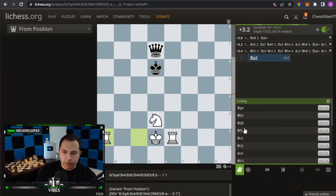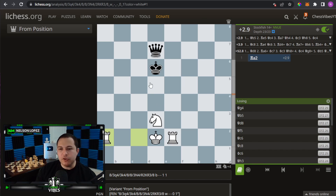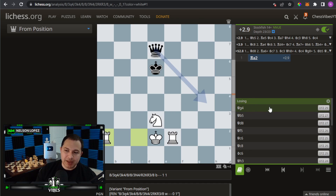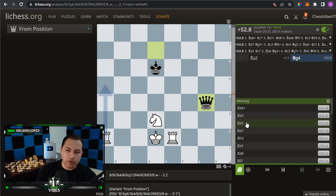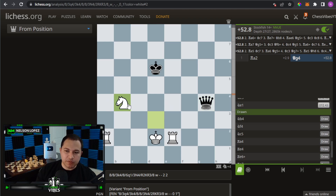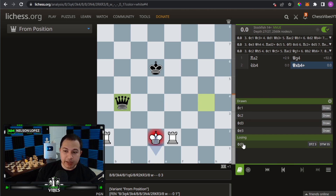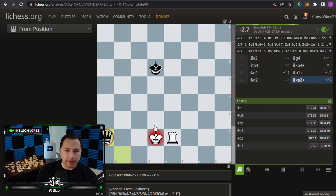Over here on the right, notice that earlier it was showing me openings, but now it's showing me something different — this is called a tablebase. It's an endgame feature: when you get to seven pieces or fewer, the outcome of the game has been solved and stored in a database. We can see it's going to be a loss for black. But if I make a mistake and play knight to b4, now it's a draw — queen takes b4 draws. If I then play king to d1, it becomes a loss because of queen to b1 check, winning the rook.